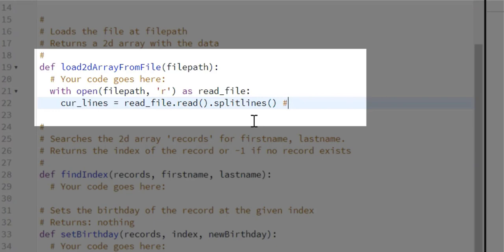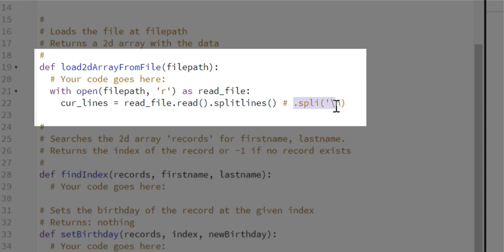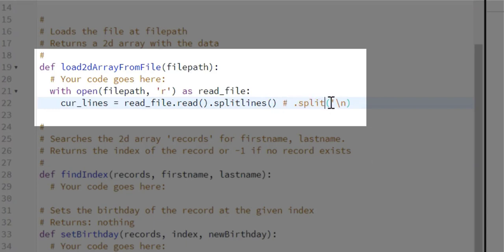You could also use `.split()` with a newline character — you may see that when googling. It does the exact same thing as `.splitlines()`. I'm going to use the `.splitlines()` method, but `.split('\n')` is another valid way to split lines.